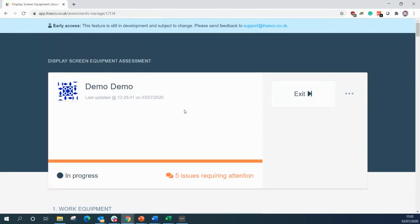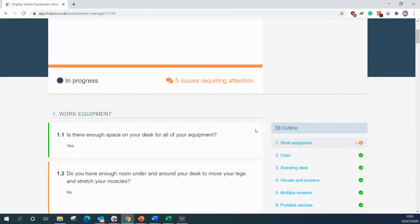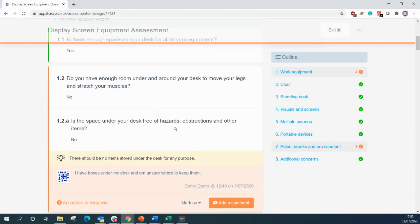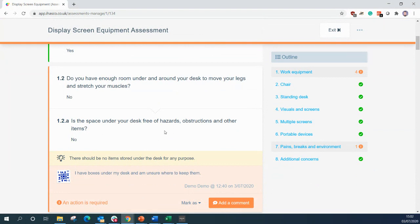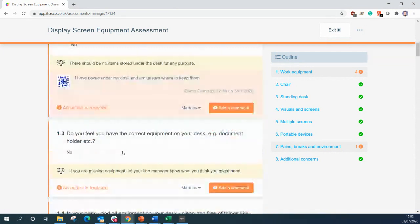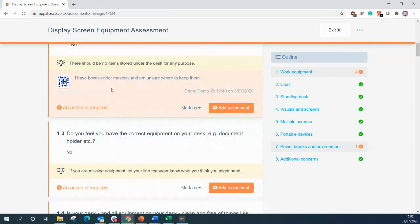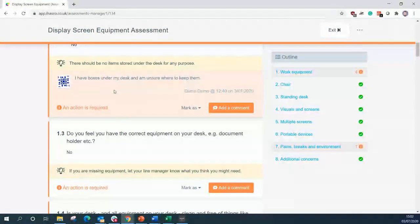So this will bring up the complete assessment for the user. We can see a lot of it is in green but the first issue we see in orange here is, is the space under your desk free of hazards, obstructions and other items? So we see here a comment has been left by the demo account: I have boxes under my desk and I'm unsure where to keep them.